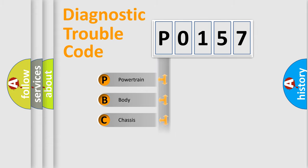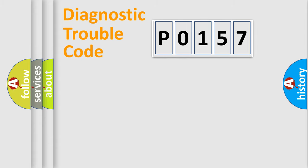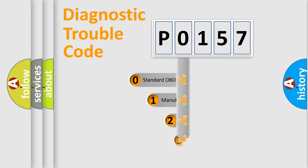Powertrain, body, chassis, network. This distribution is defined in the first character code.